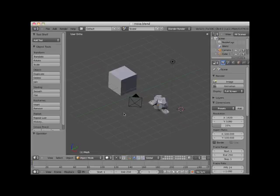Welcome to this Blender video tutorial entitled Moving Objects. In Blender, to move something is to translate something. Here the words move and translate are synonymous. There are many ways to translate an object in Blender.